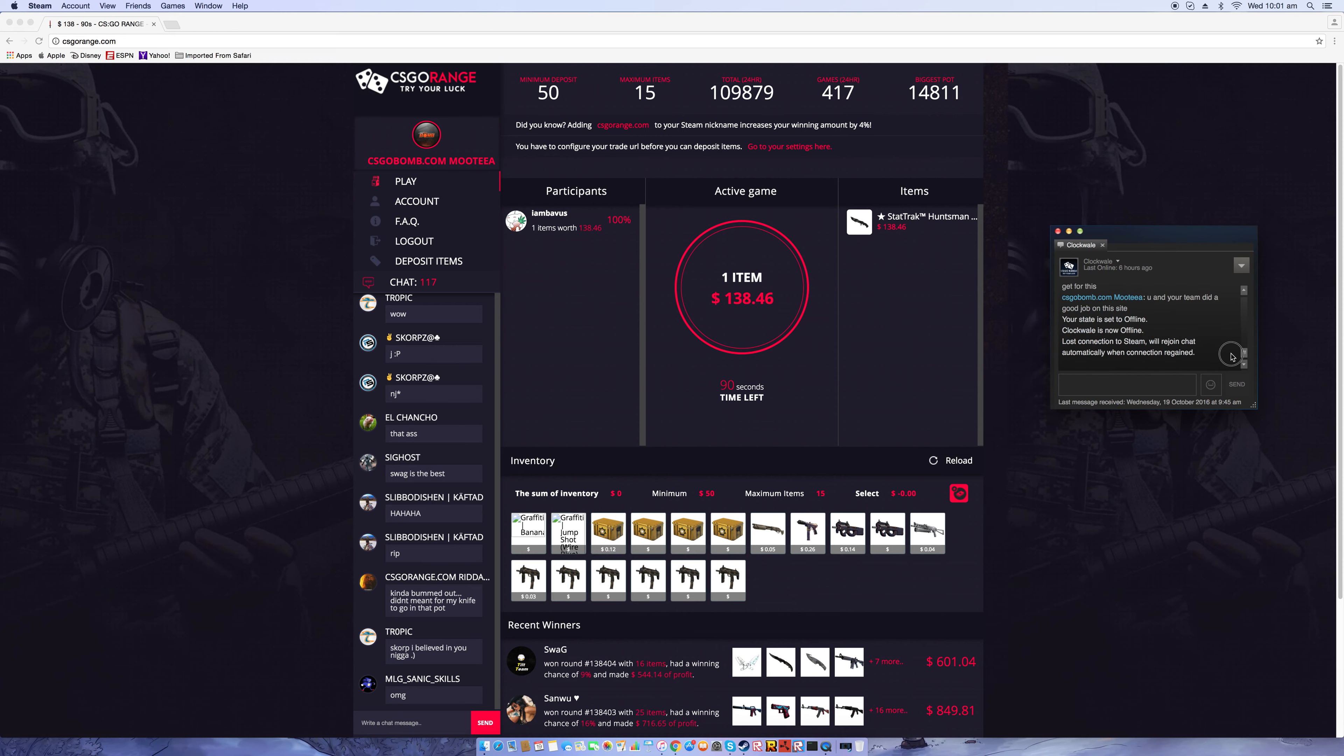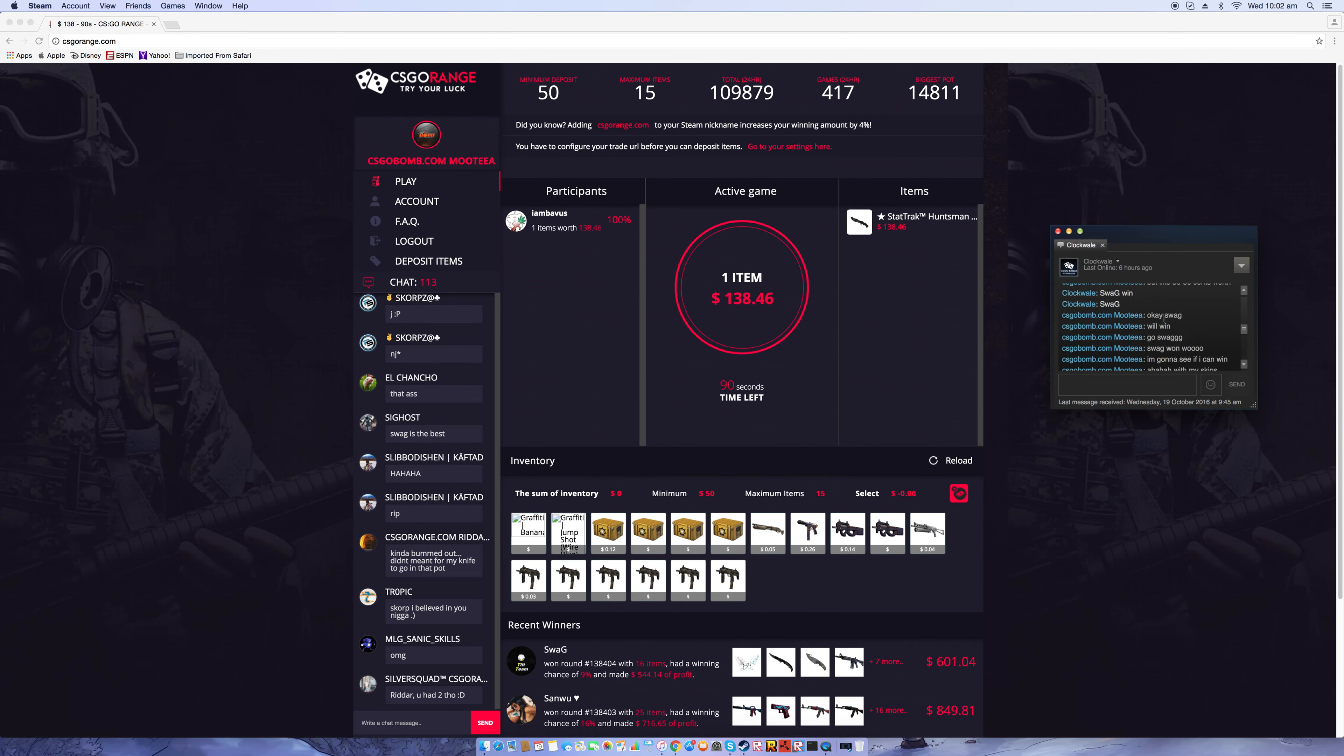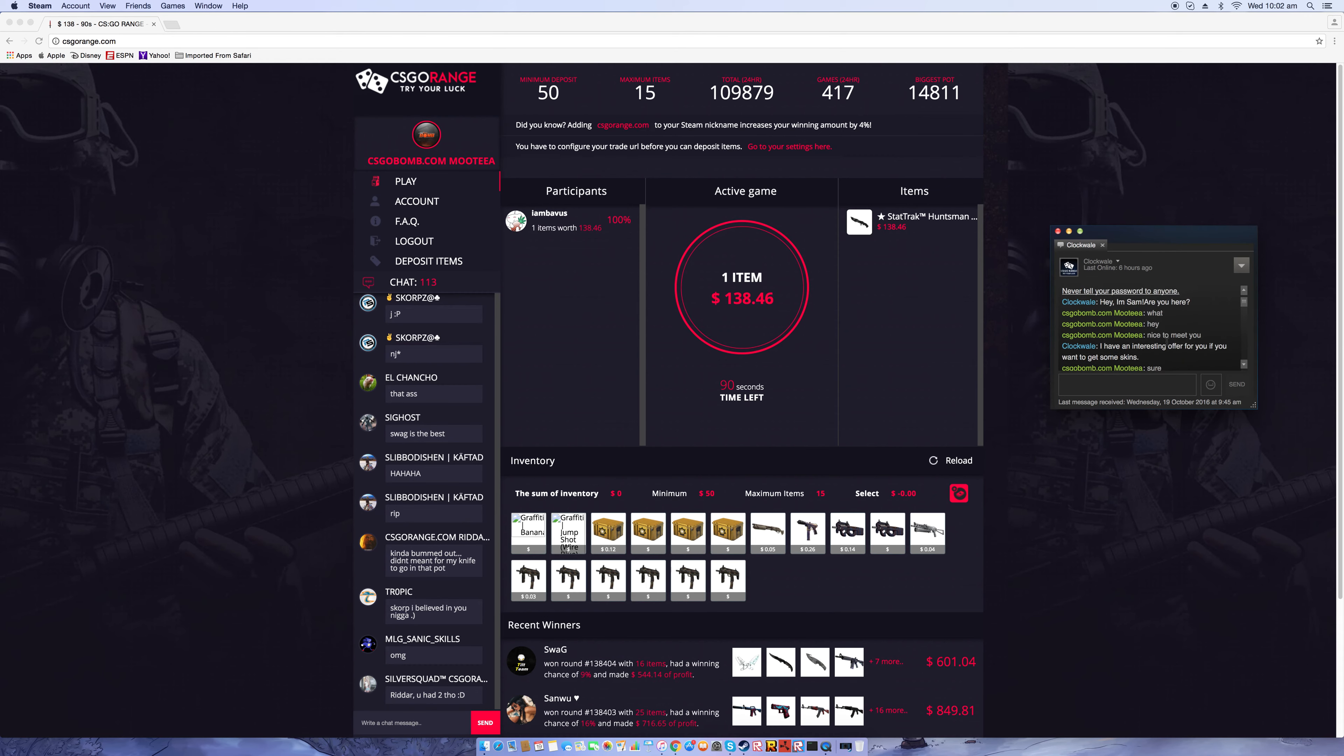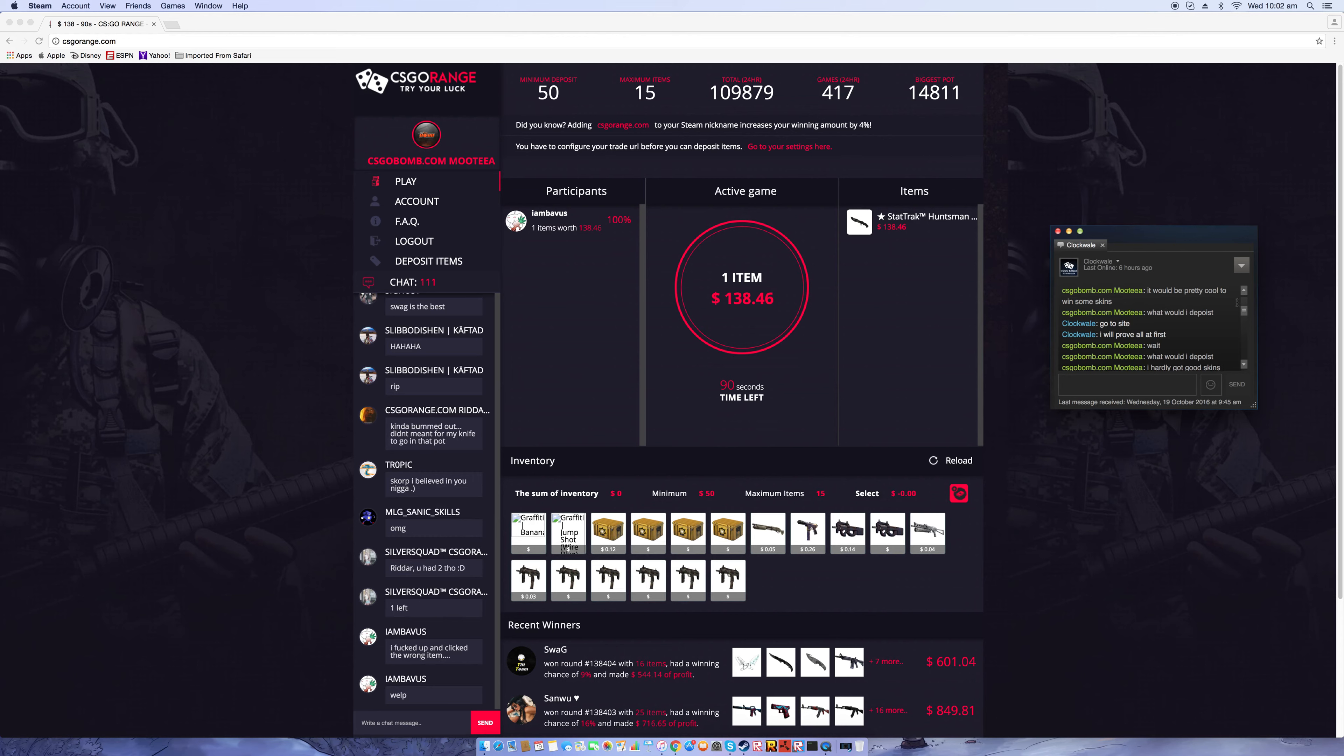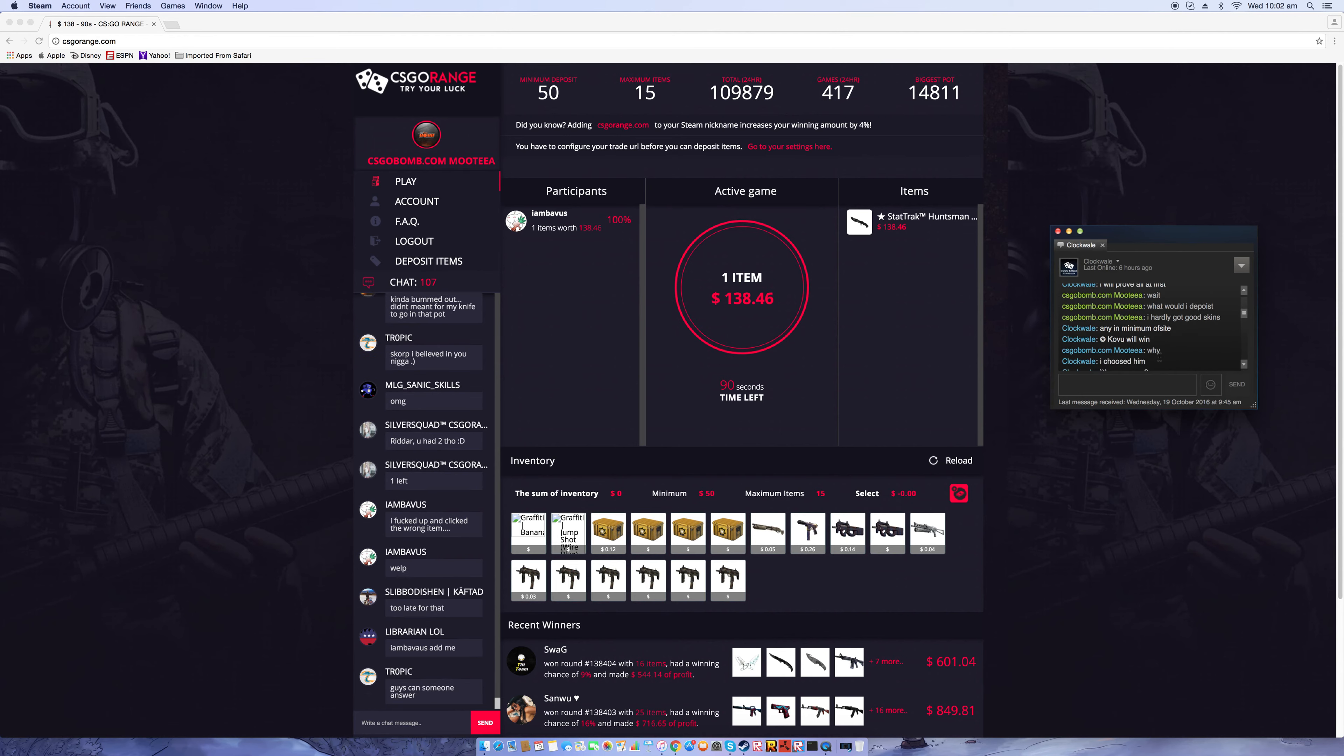Then I went and said 'It would be pretty cool to win some skins, what would I deposit?' trying to act desperate. He's offline right now but yeah, I'm trying to act desperate when I'm really not. Then he goes on to say 'Go to the site, I will prove it all at first.' I said 'Wait, what would I deposit? I hardly got good skins, any minimum of the site?'